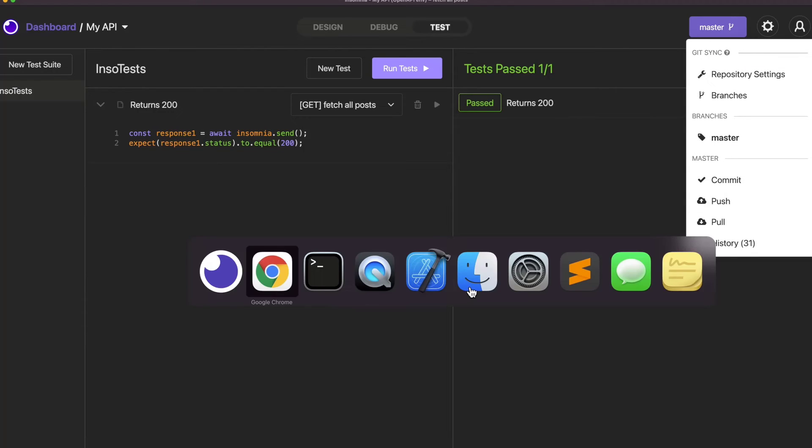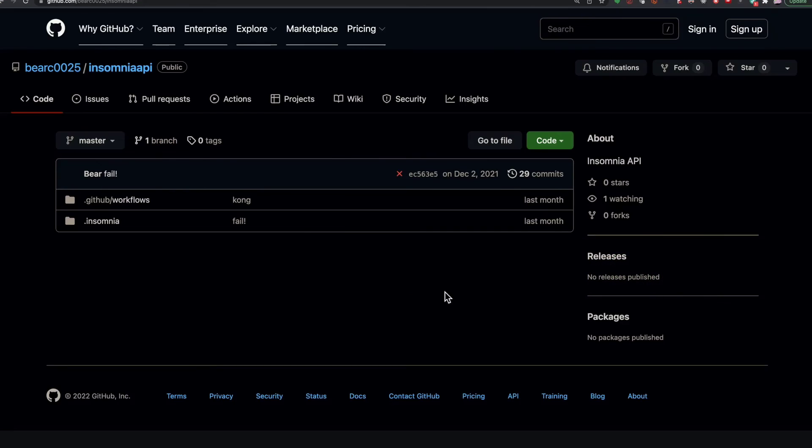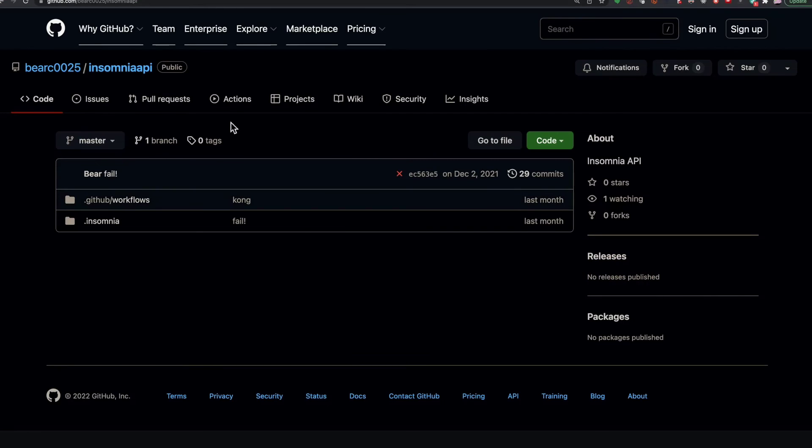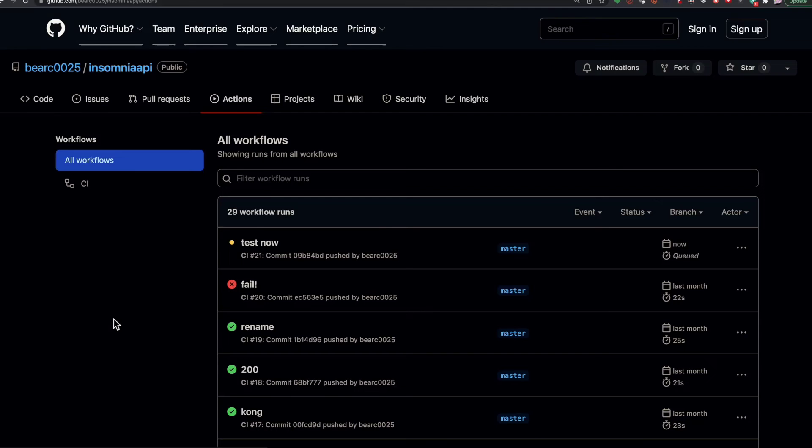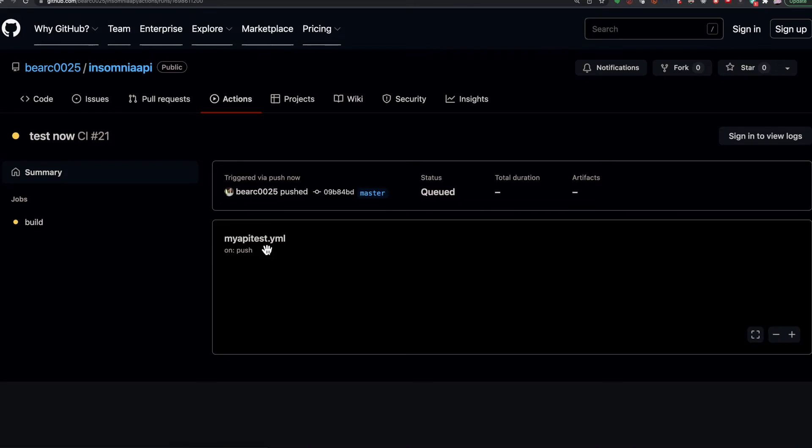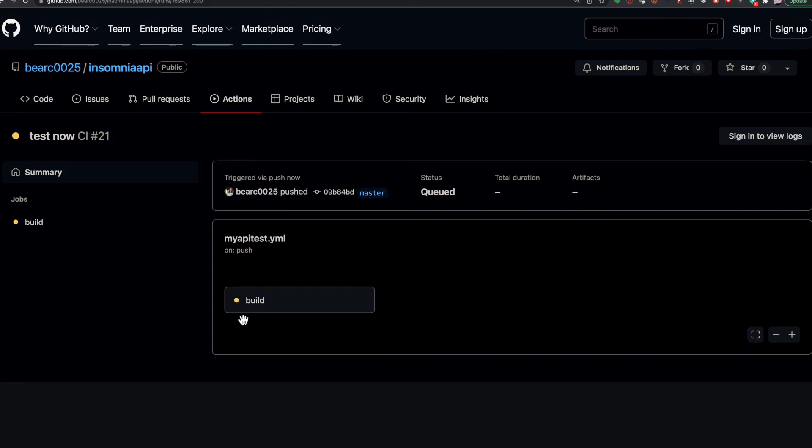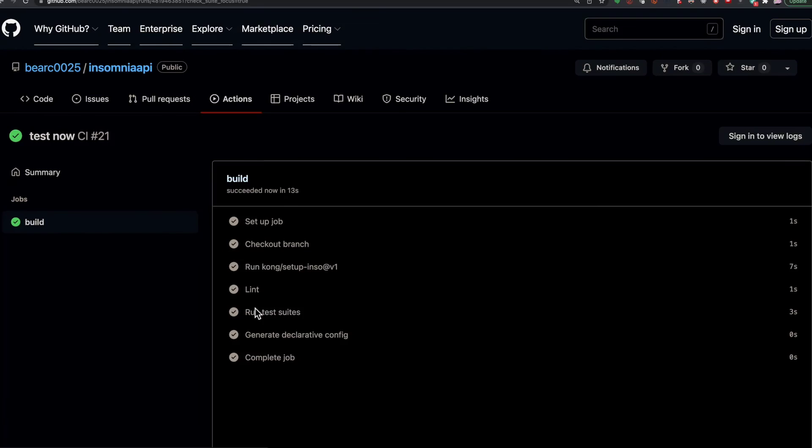We can go back to my repository and see if the action got started. And there it is running the test now. And I can look at the details of this test. So anytime code is committed to this repository, it will run all of my tests. And there I can see that the job succeeded in 13 seconds.